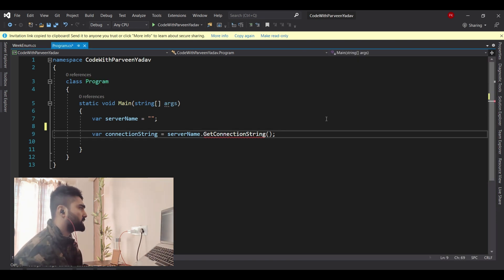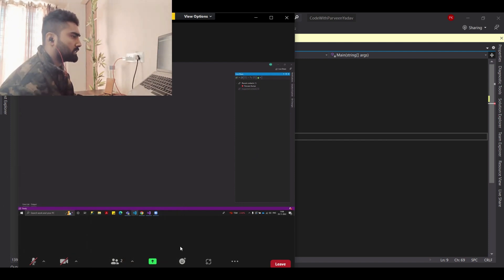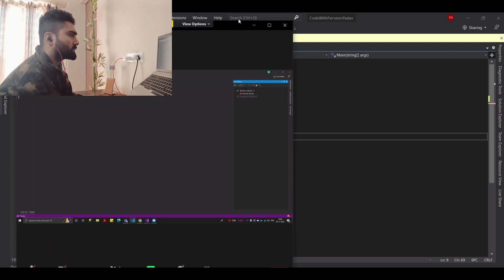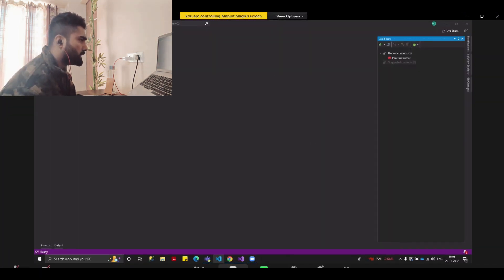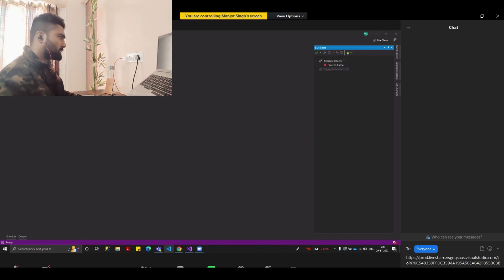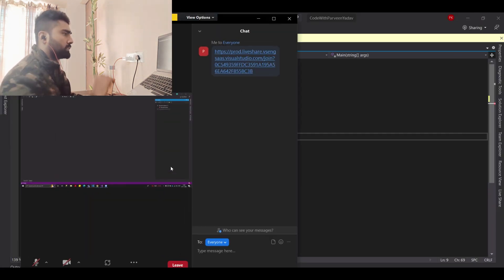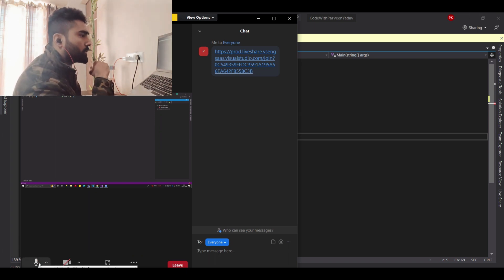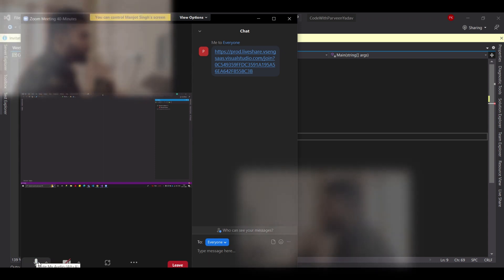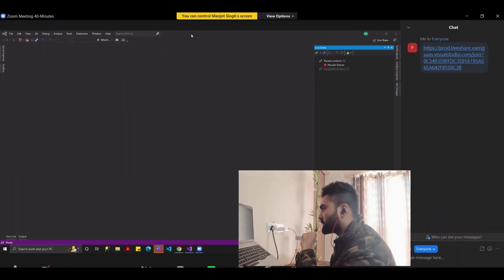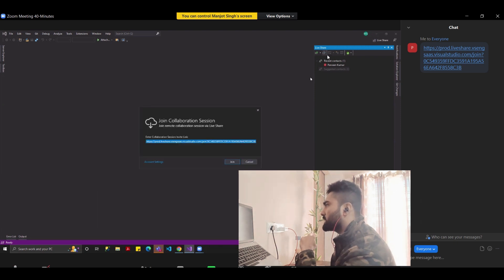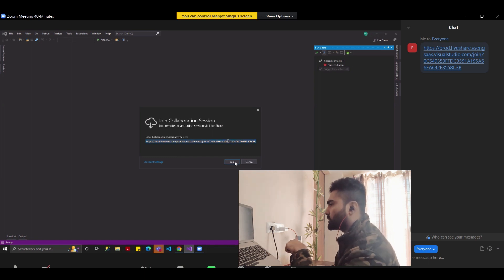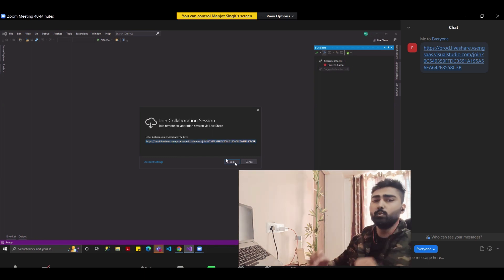First, let me show you how you can do pair programming with multiple people. I'm going to share this link with my friend. Let me open the chat option, paste the link, and forward it to Manjol. Hey Manjol, can you copy this link and join the session? You need to paste the link and click the Join button to join the session.